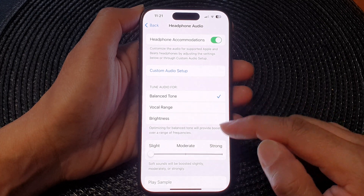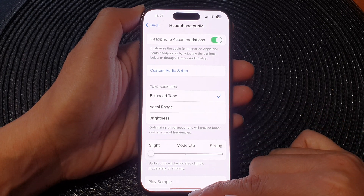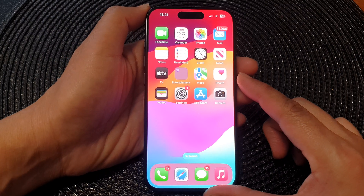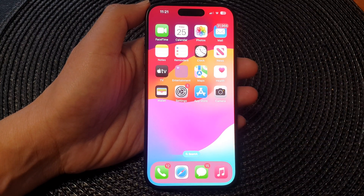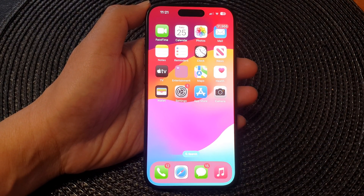And that's it. After that, you can swipe up to go back to the home screen. Thank you for watching this video. Please like and subscribe to my channel for more videos.